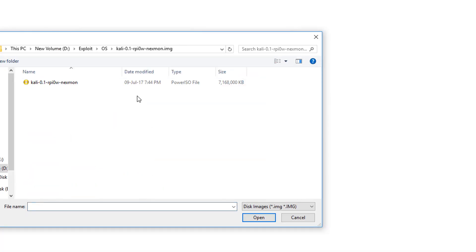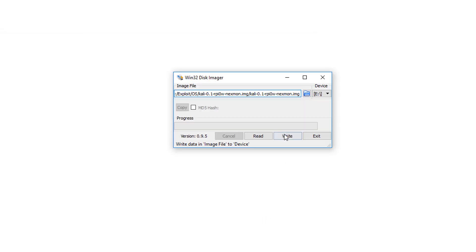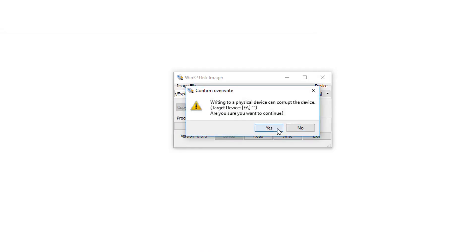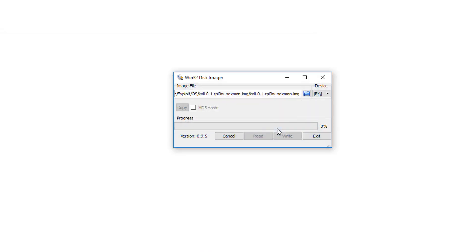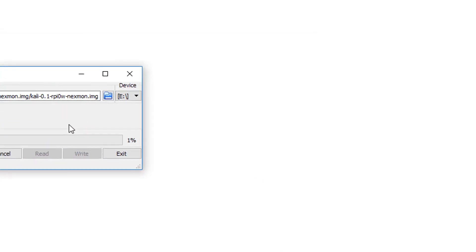Browse your file. And here we have our file. Simply open it. Now it will take some time to flash this file into our SD card.